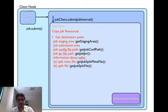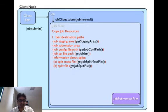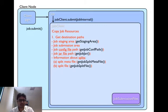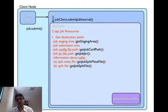The split meta file is used only by the job tracker to create the mapper's locality structures. This basically contains the information about where the splits are stored and how big the splits are. And this file is only used by job tracker. Hence, it's stored only on the job tracker file system.